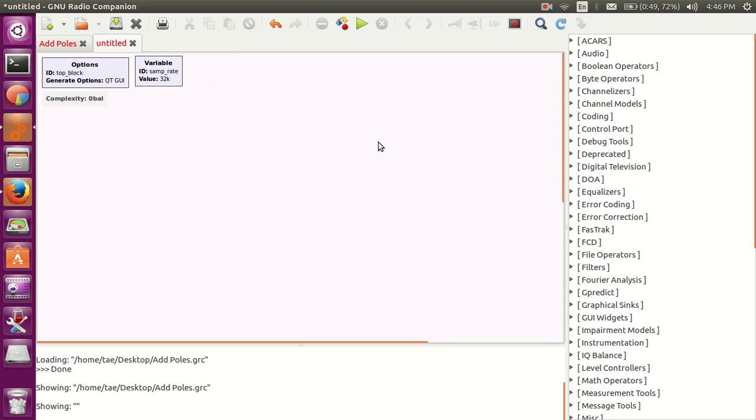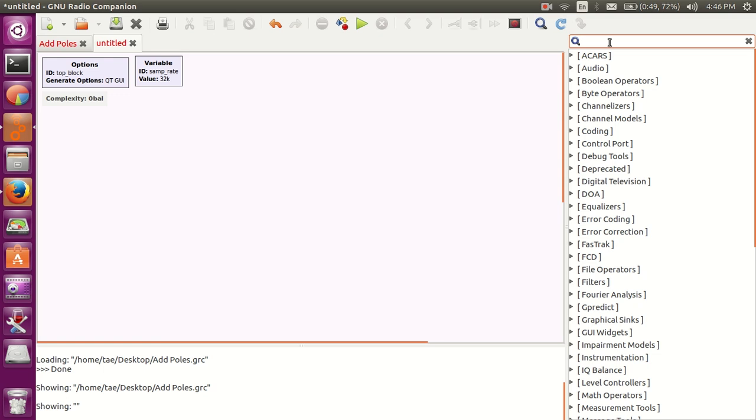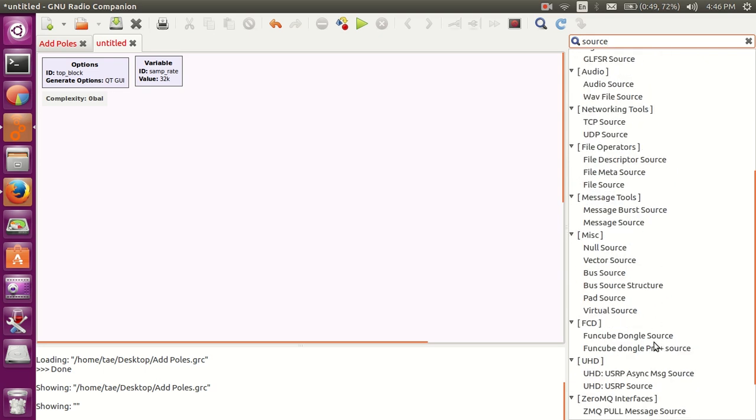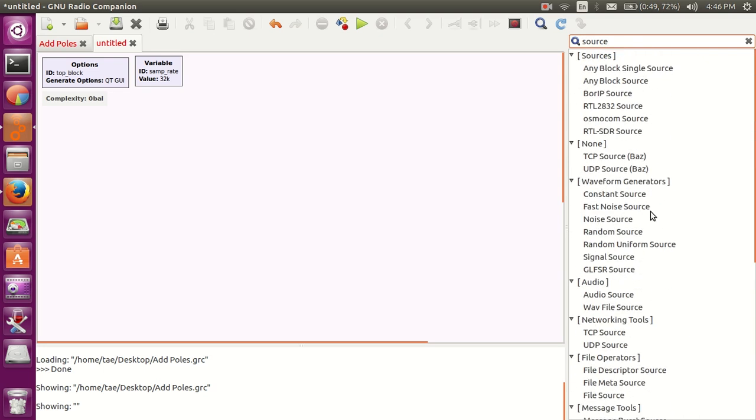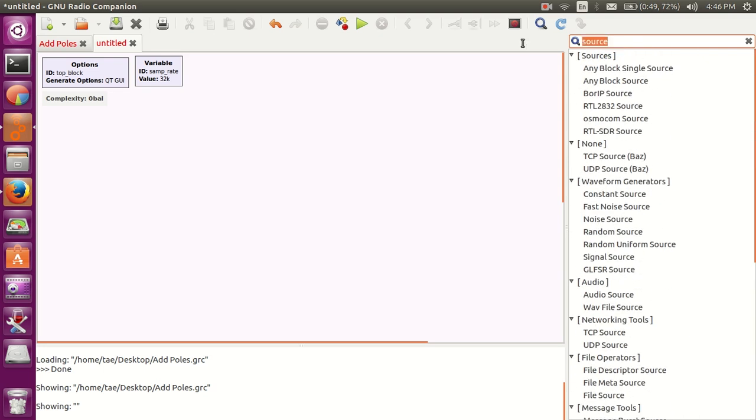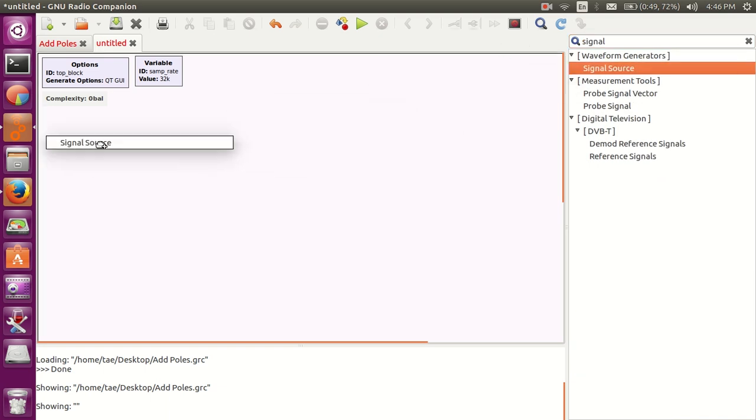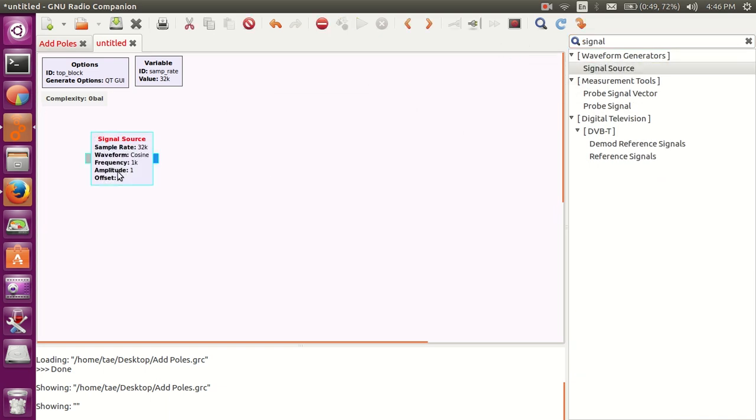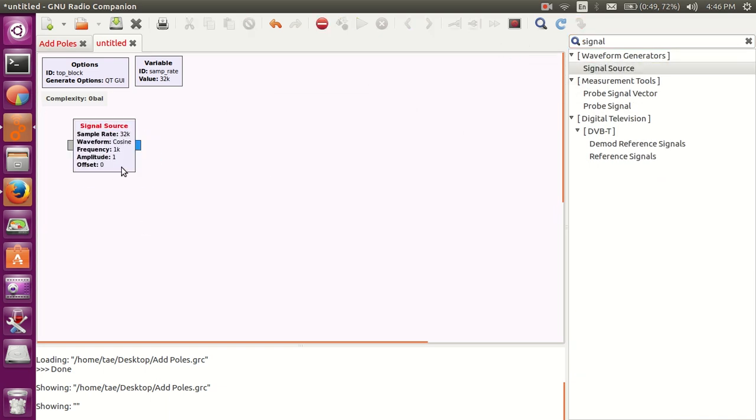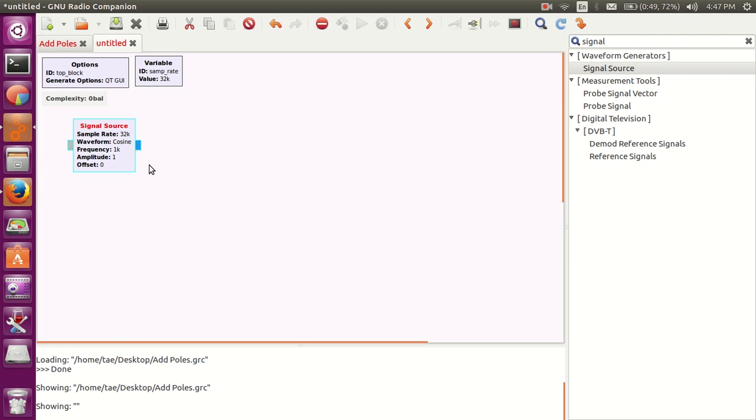Pressing CTRL-F, I unlock this search bar. Type in source, and you can find all the sources, all the beginning of a flow graph. I'm going to type in signal source, and I have myself a signal source. If I press up or down with the thing highlighted, you can change its type output.